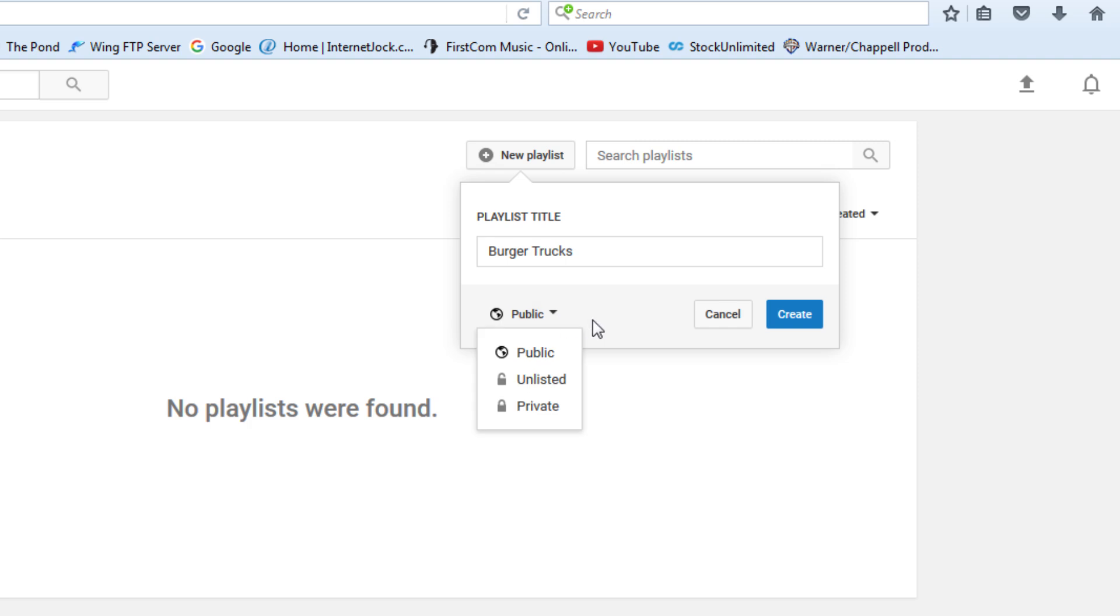You can also have the playlist public, unlisted, or private. I want to keep mine public so it will show up on my channel. Now click Create.